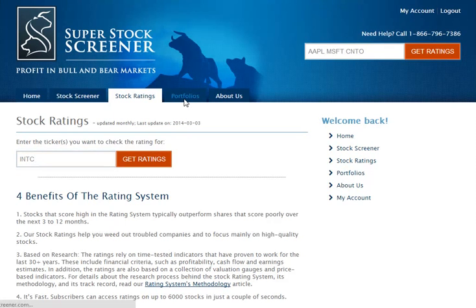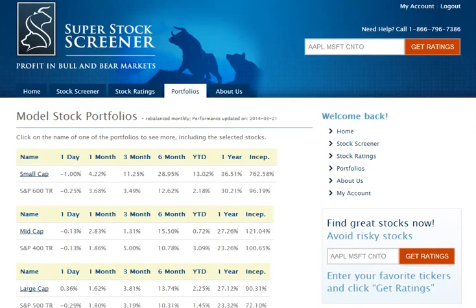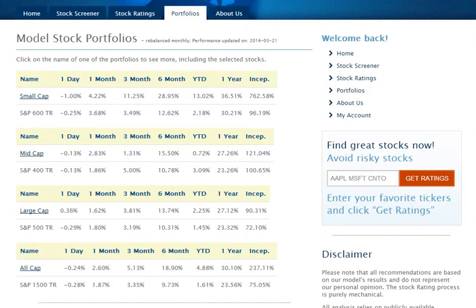Finally, the Portfolios tab. If you click on Portfolios, you'll see our four portfolios and how they performed for the last several periods, such as one day, one month, three months, six months, etc. Going down the list you'll see the Small Cap Portfolio followed by the S&P 600 Total Return. The Small Cap Portfolio is our portfolio; the S&P 600 TR, for Total Return, is the benchmark we are comparing ourselves to. The same goes for the Mid Cap Portfolio and its benchmark, the Large Cap Portfolio and its benchmark, and of course the All Cap Portfolio.